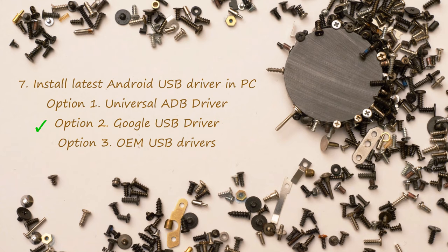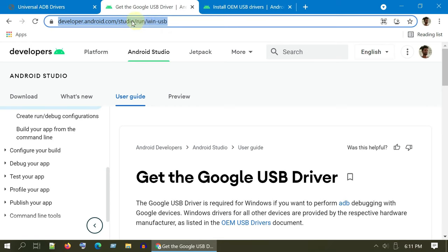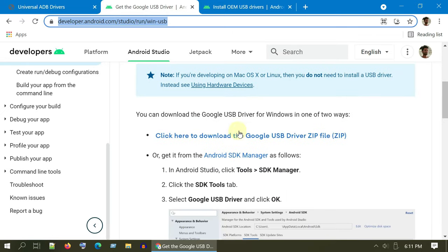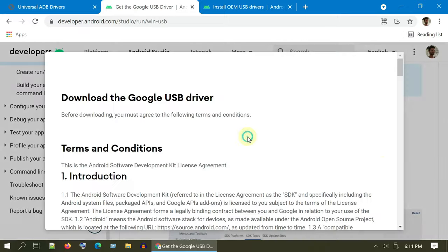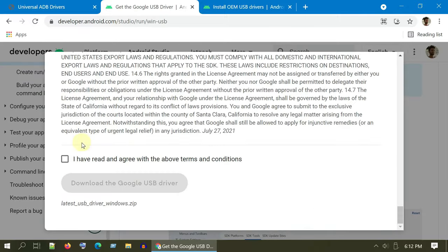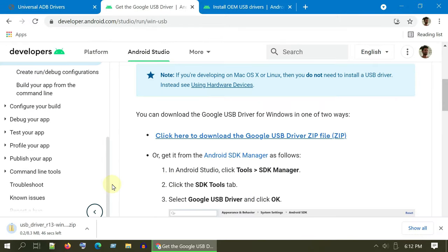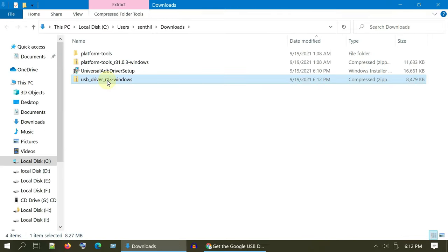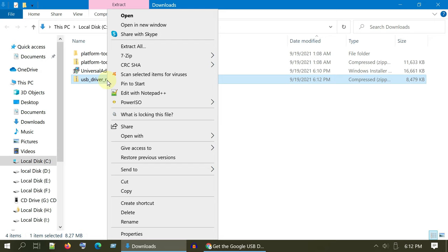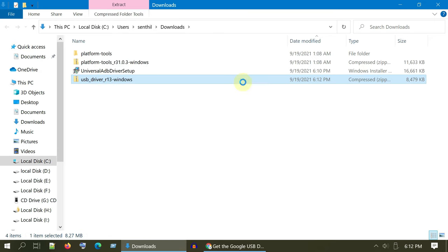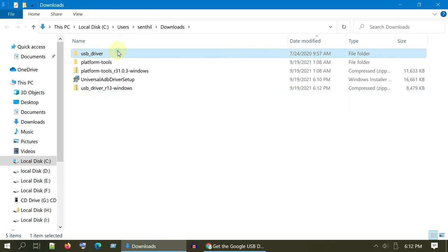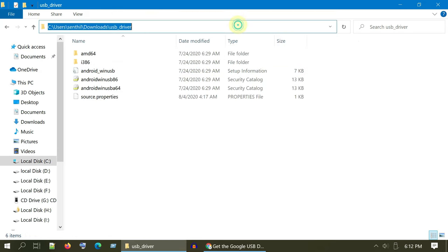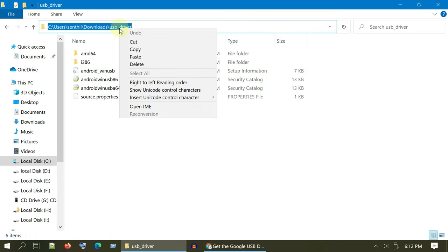Option 2: Google USB driver. Please open this link from the video description. Download Google USB driver's zip file. Once downloaded, please unzip it. Copy this full path. You would need it later.